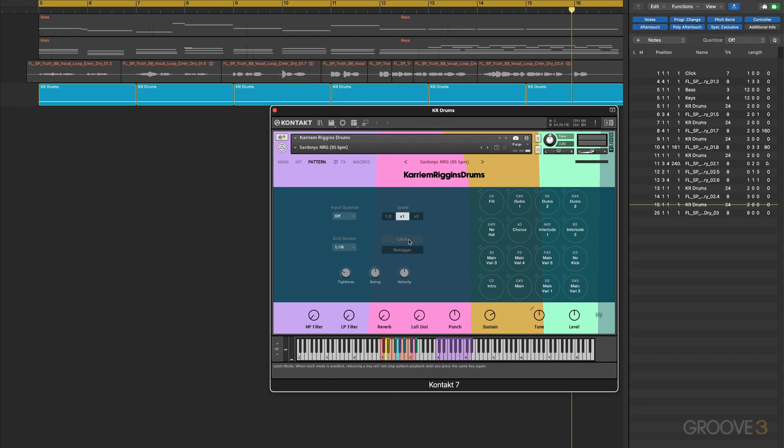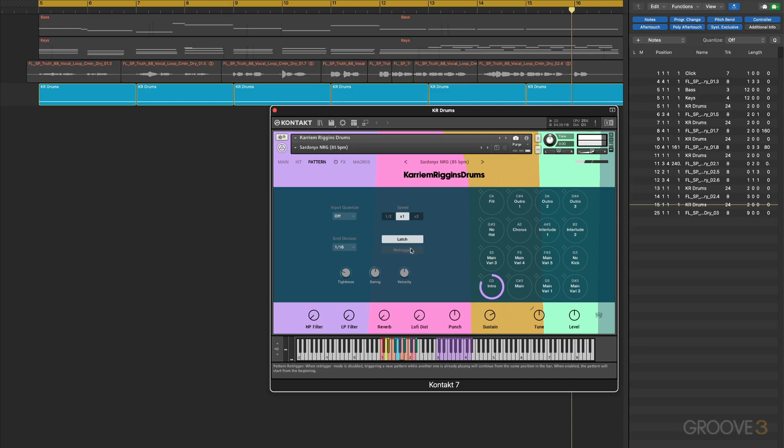Now we have latch mode, which means I can take my finger off the key - I'm not holding anything down now. We see all the individual samples being triggered here but it's being held on its own. I hit it again and it stopped. That's the way latch mode works - it'll hold the note until you trigger it again.